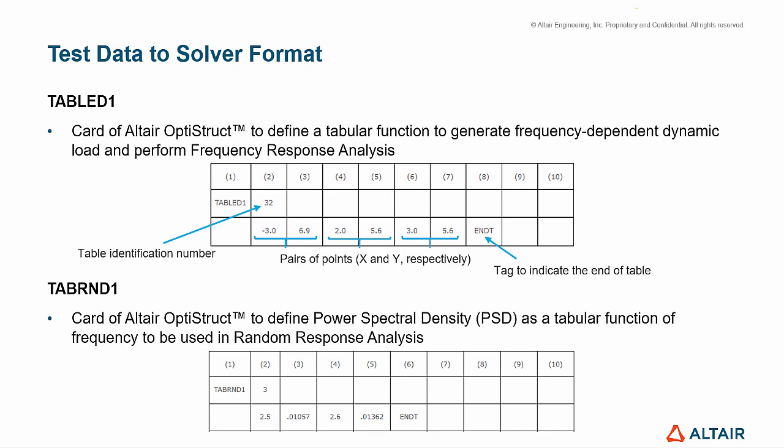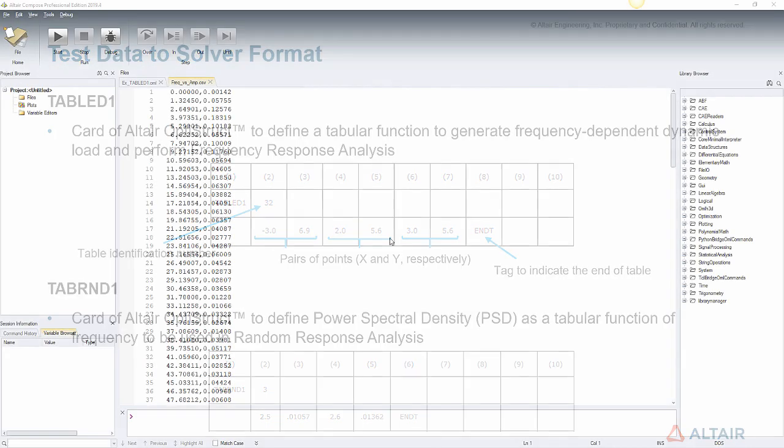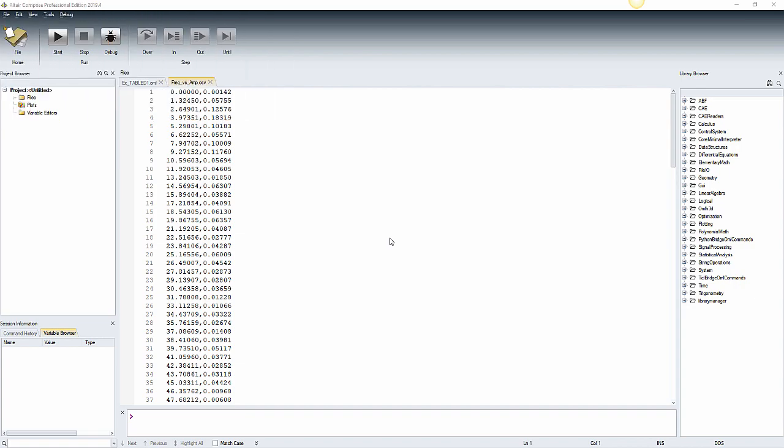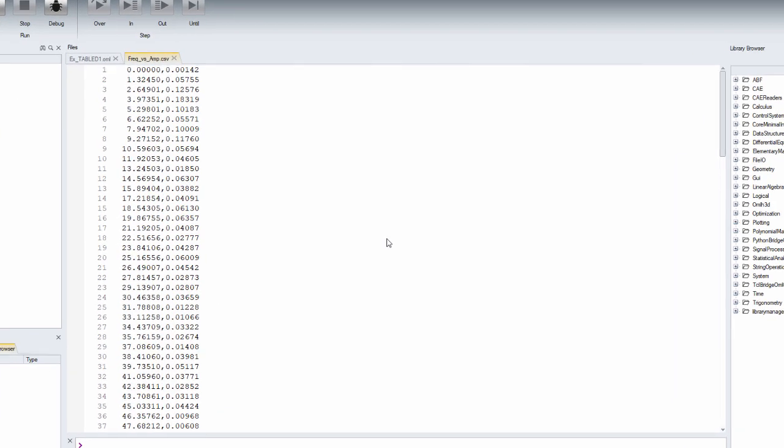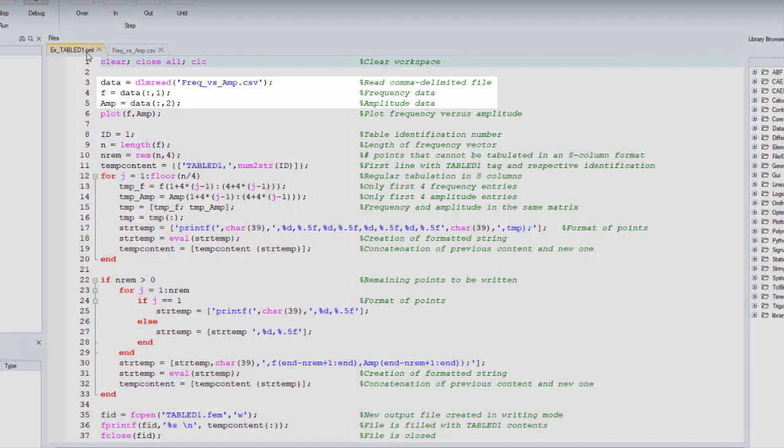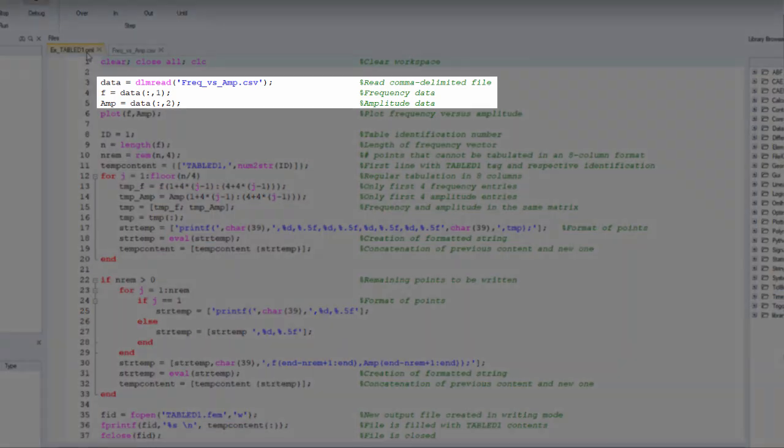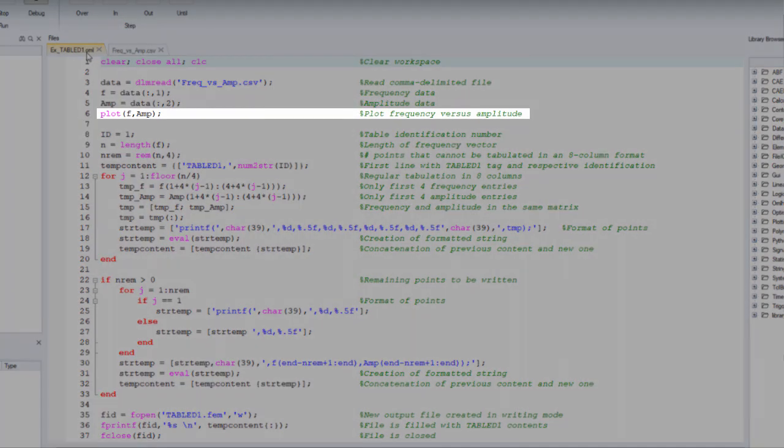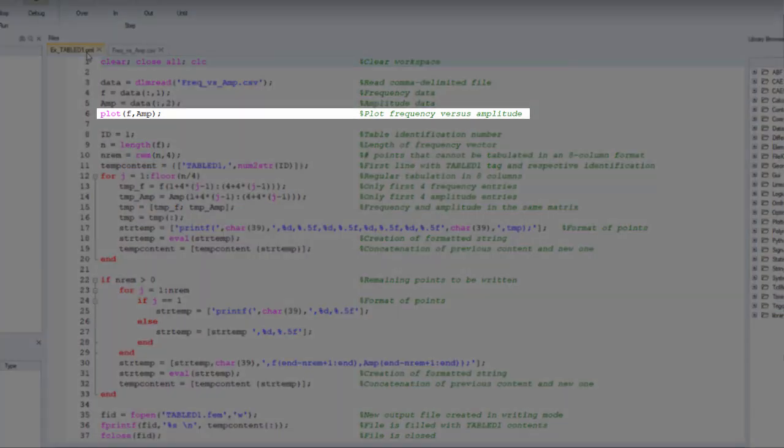With an example, we will explain how to convert the frequency domain data into a tabular format understandable by the FEM solver. Based on the frequency domain signal, we must store it in a way that the FEM solver understands. The first step is to read the comma-delimited file that contains the spectrum. Then, store the frequency in one variable and the amplitude in another variable. Let's also plot the spectrum to see how it looks like.